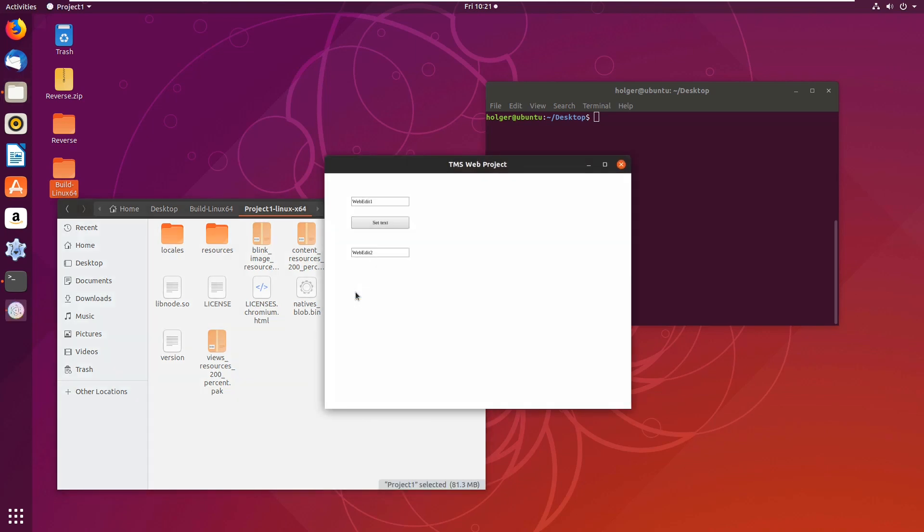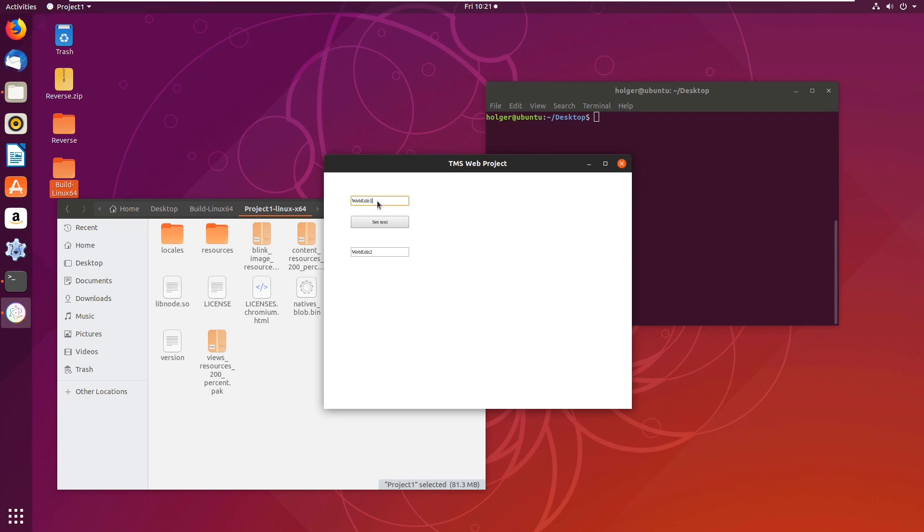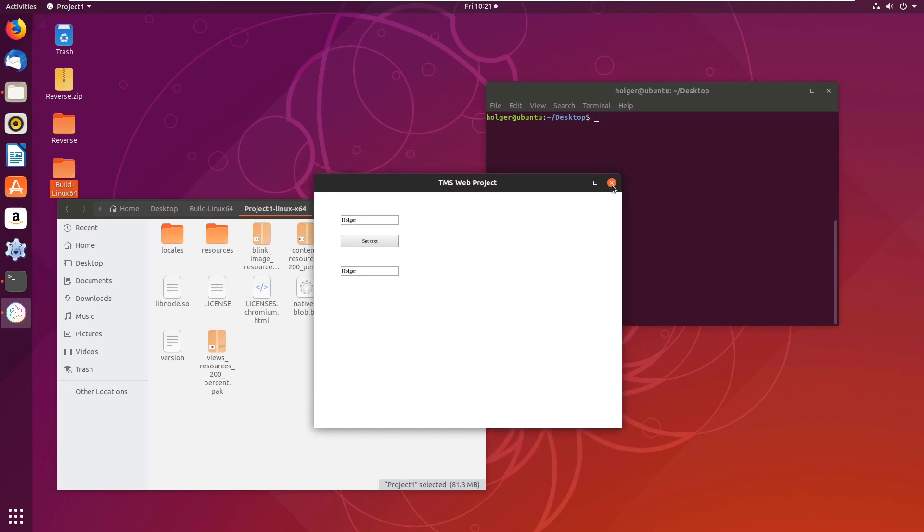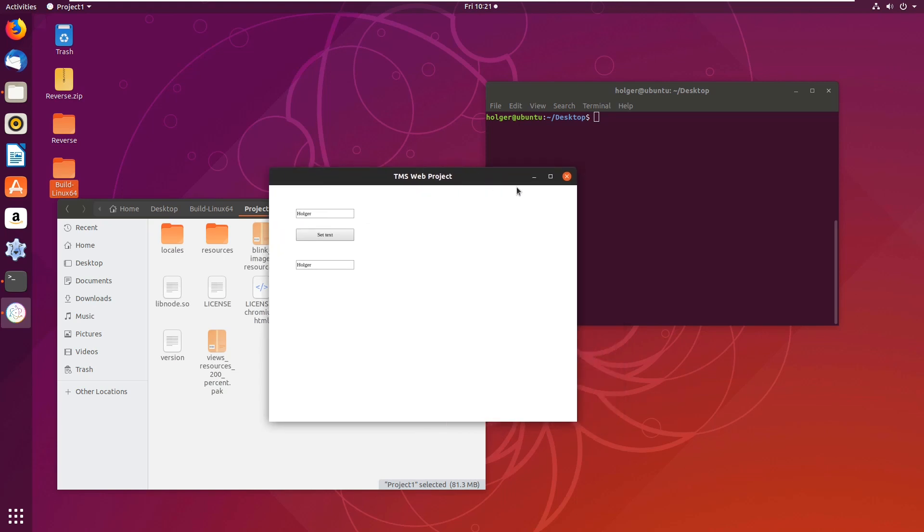And here's my TMS Web project in Linux. I set the text to I don't know and there you go, same functionality. And it's an application, a desktop application on Linux that does exactly the same thing as a Windows application.